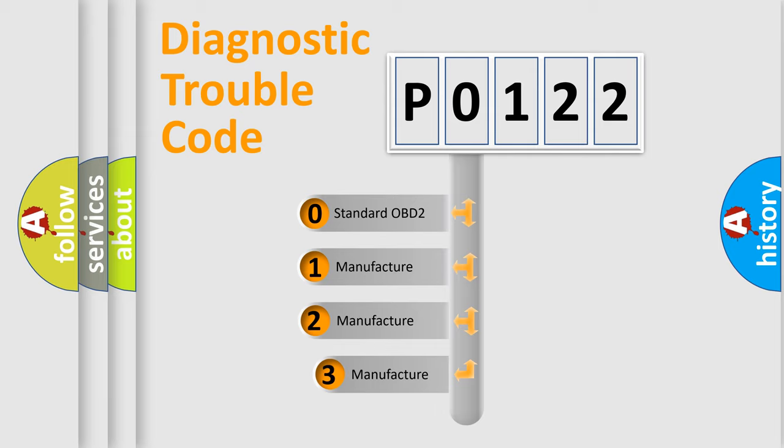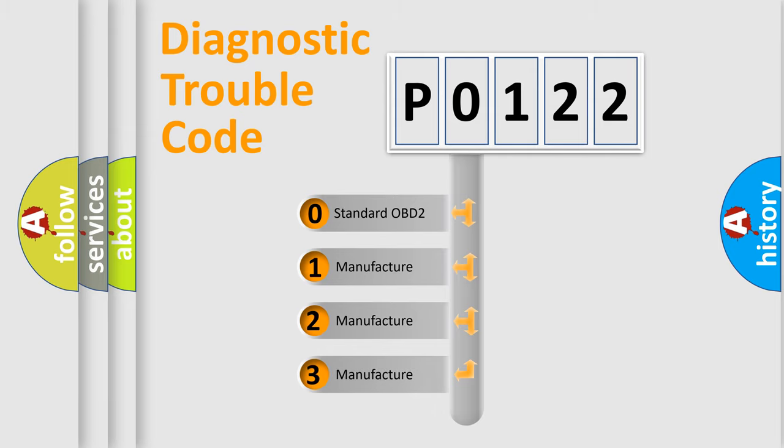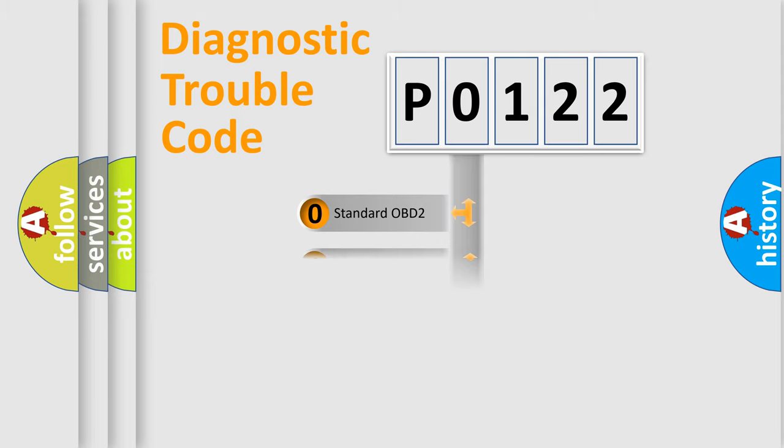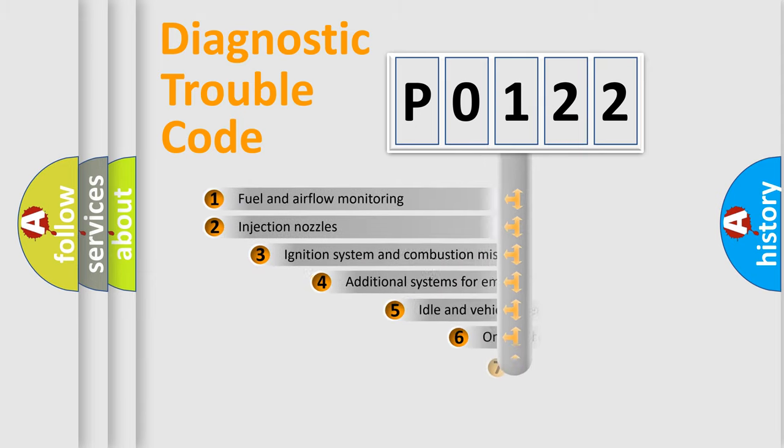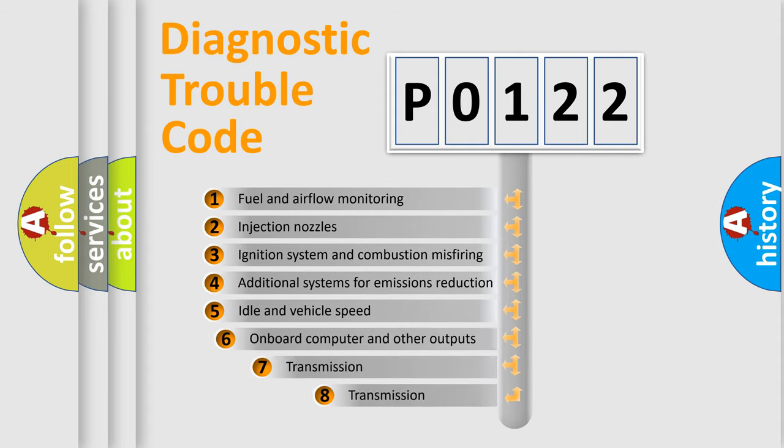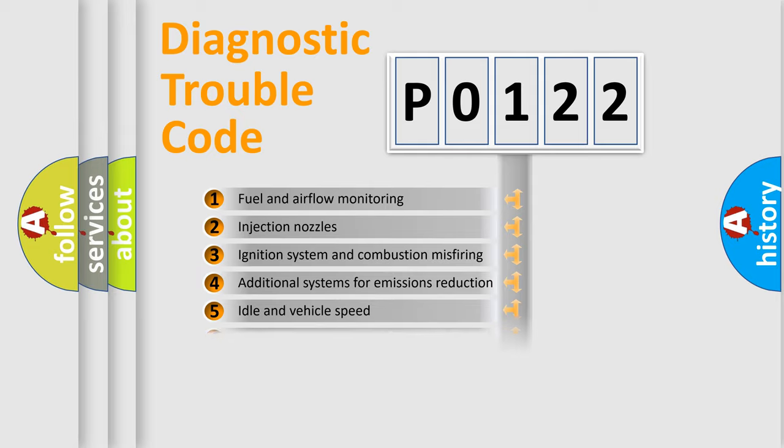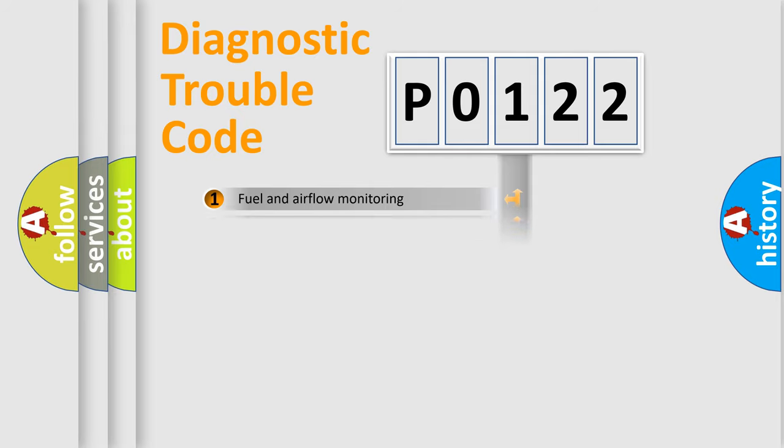If the second character is expressed as zero, it is a standardized error. In the case of numbers 1, 2, or 3, it is a manufacturer-specific error. The third character specifies a subset of errors. The distribution shown is valid only for the standardized DTC code.